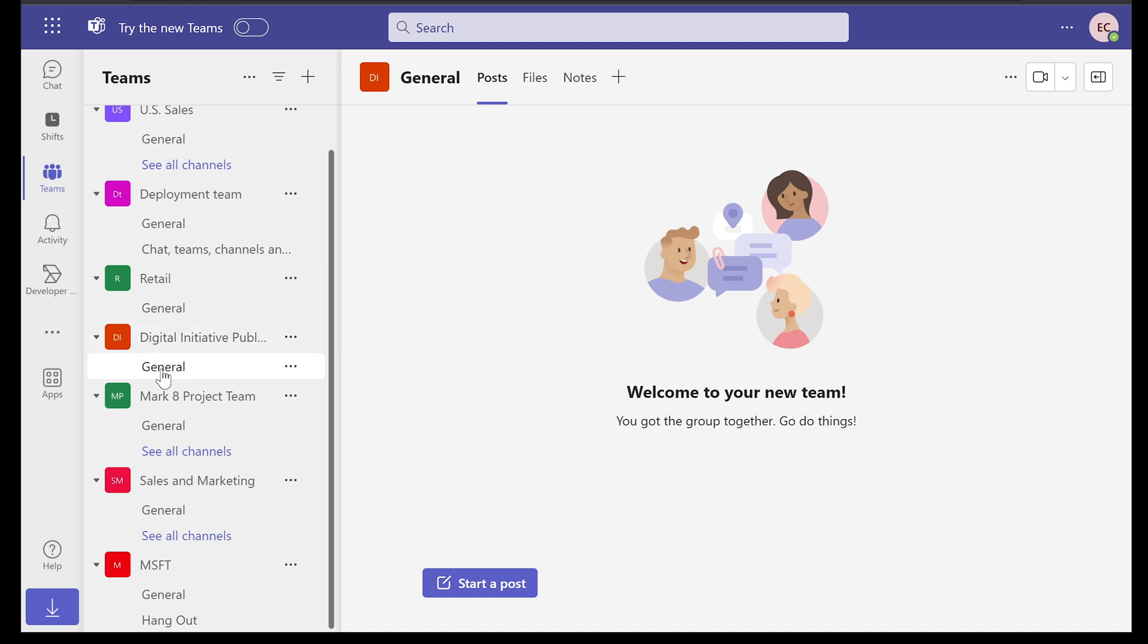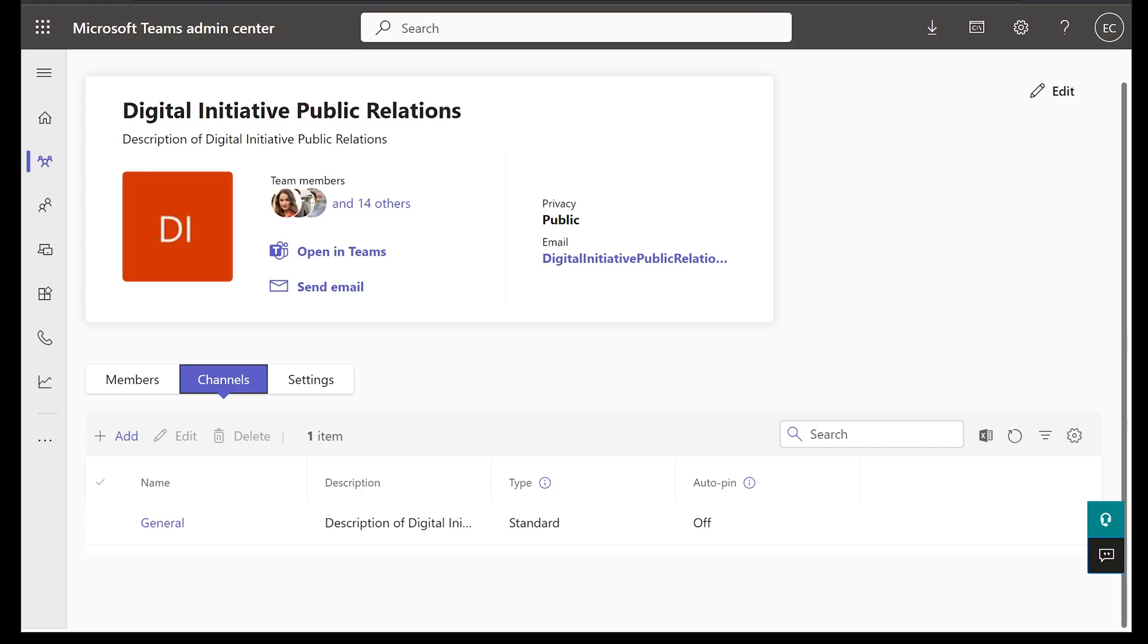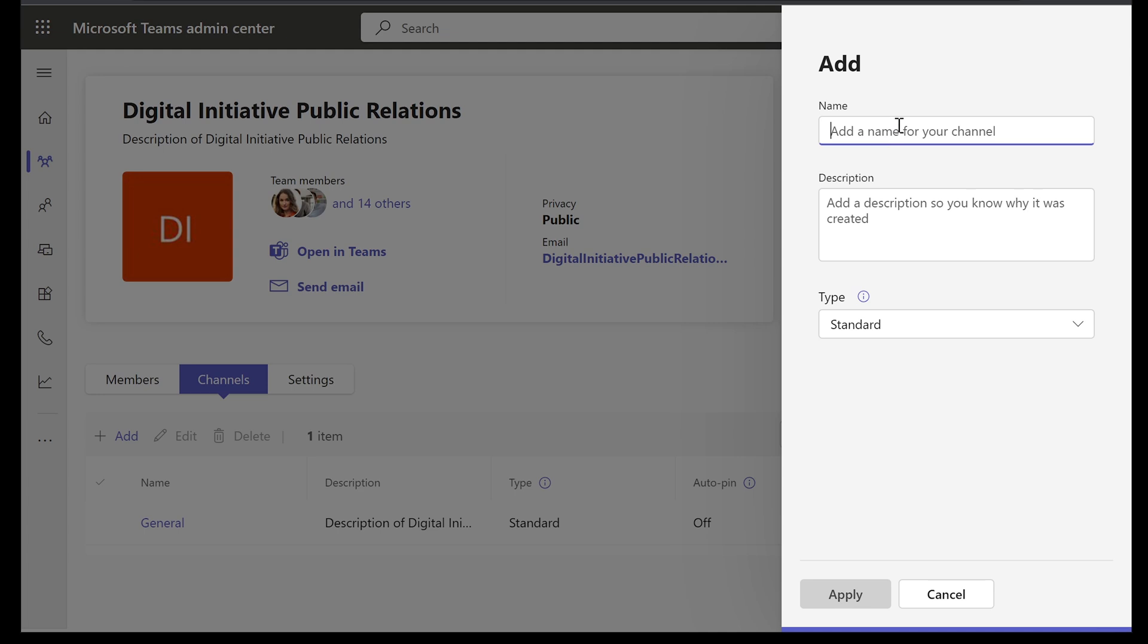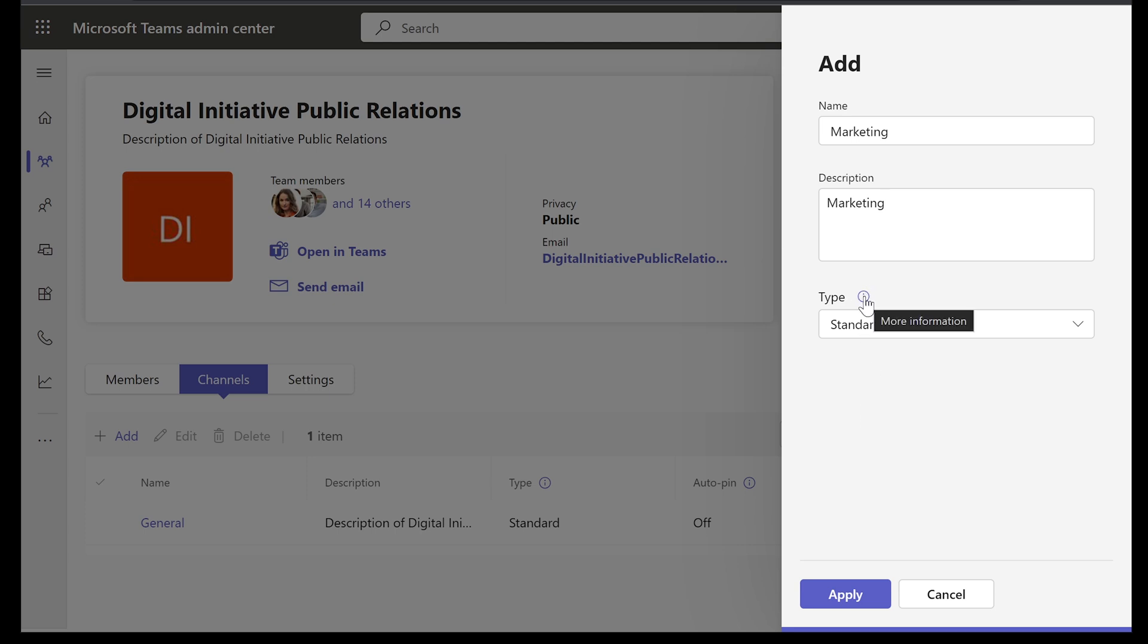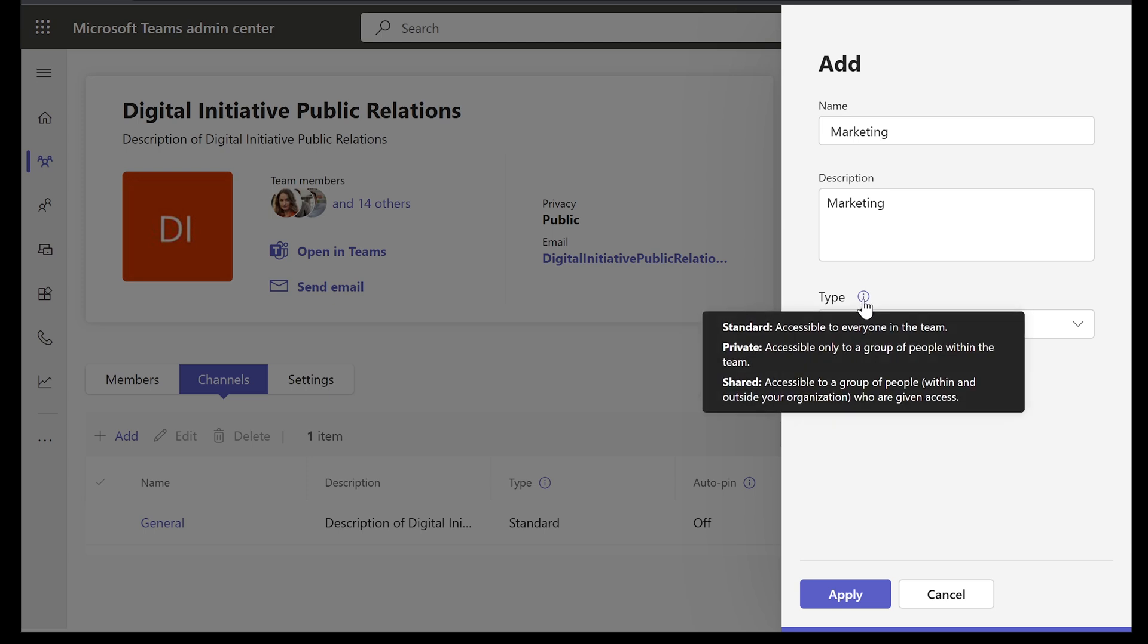If we want to add another channel down here under general, we can certainly do that. So let's go ahead and do that. So we are already on channels on Microsoft Teams Admin Center. Let's go ahead and select add and create a new channel. Here's our pop-up on the right. Let's call it marketing, description, marketing. And here you have three options when it comes to type of channel. So let's see what we have. If we select a little exclamation here, it gives us a description of what each one of them is and what it does.